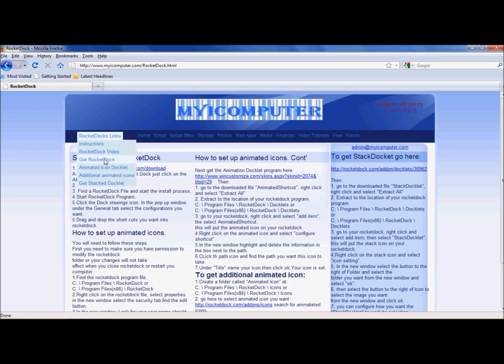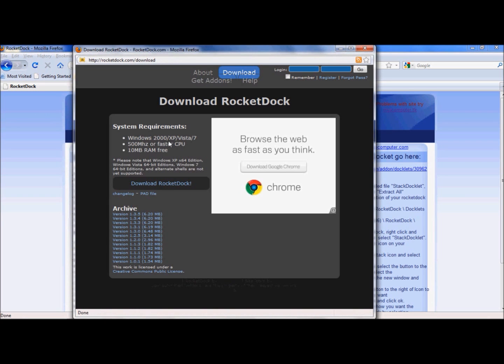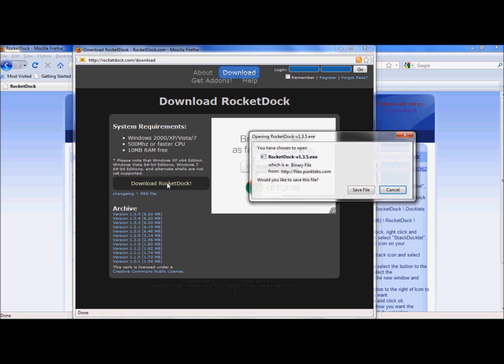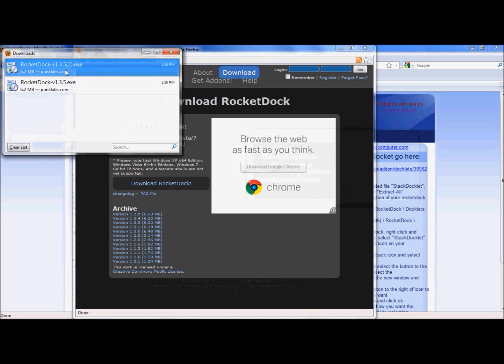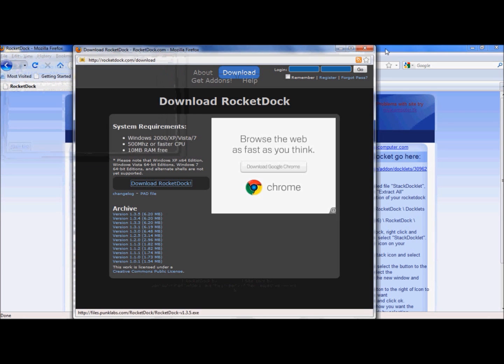So the first thing we're going to do is get RocketDock. You want to go to the website, just click the link and hit download and download the file. Save it. It's going to come up. There it is. You're going to go ahead and launch that and go through the installation process. I've already done that so I'm going to skip that step.